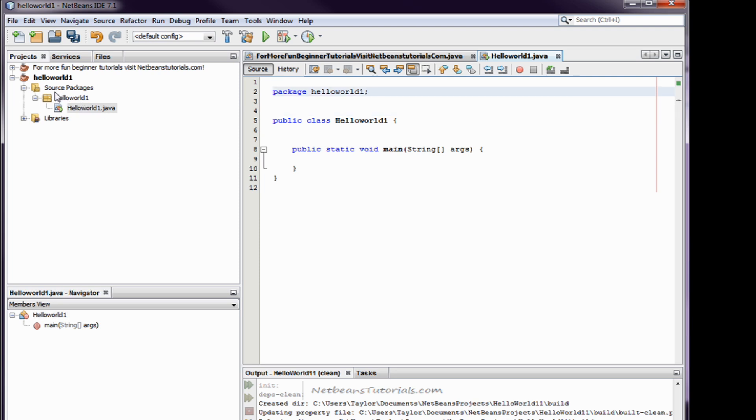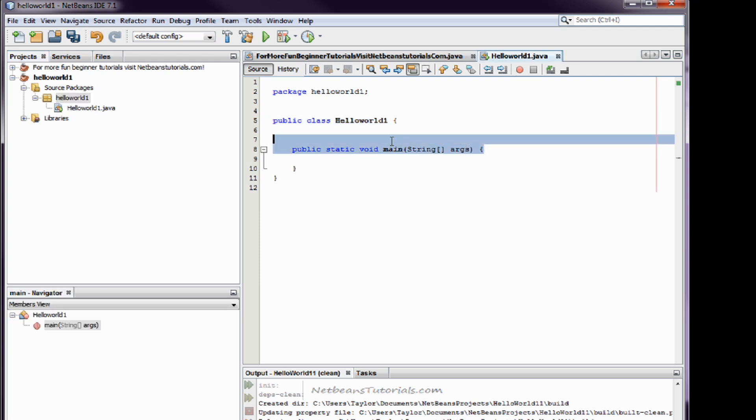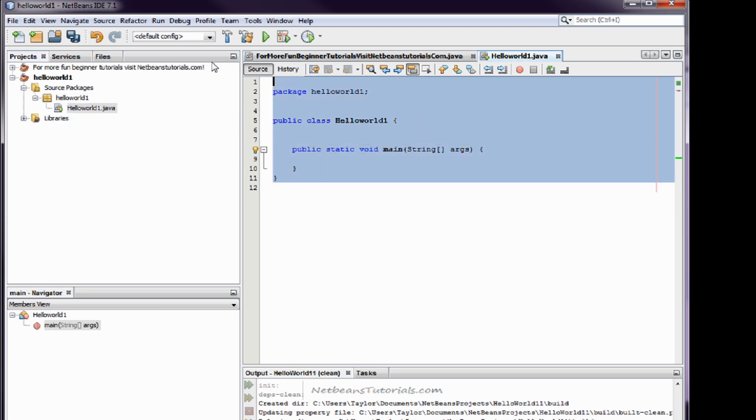Package, which refers to the source package, public class HW1, which tells it that it's going in here. And then your public static void main string arguments, which is from here. But all this code is in here.